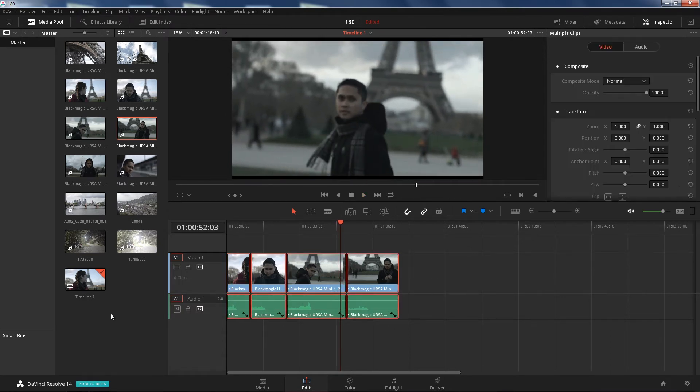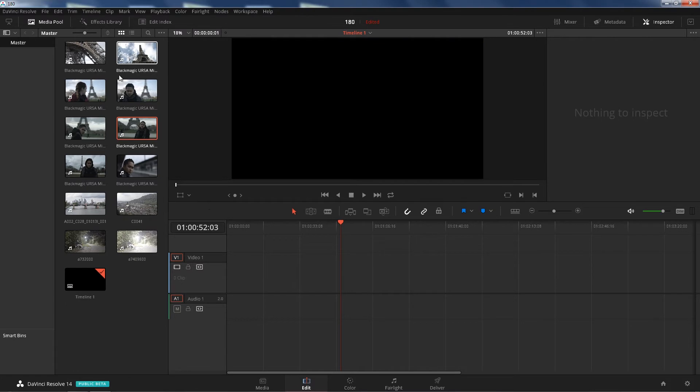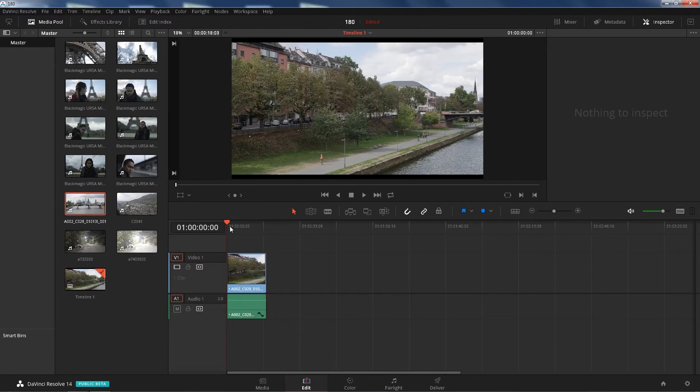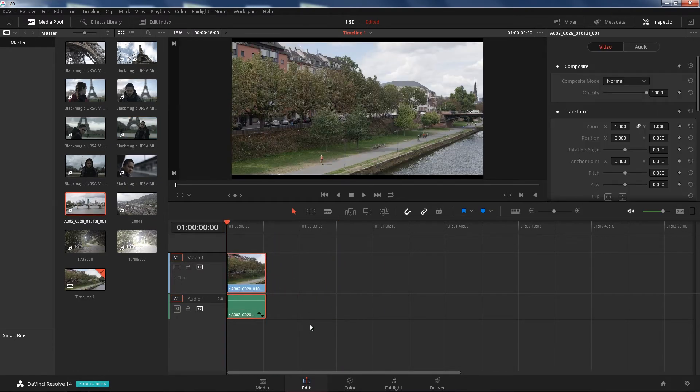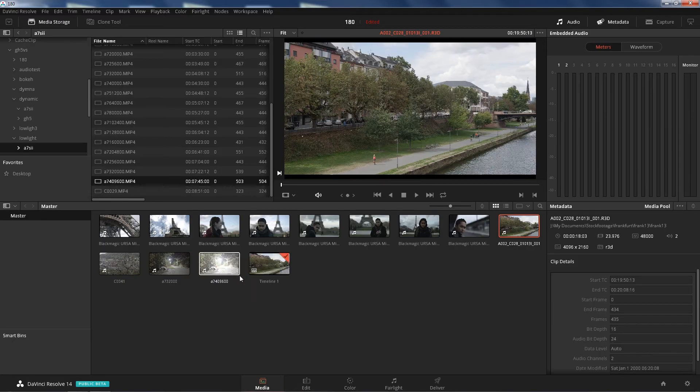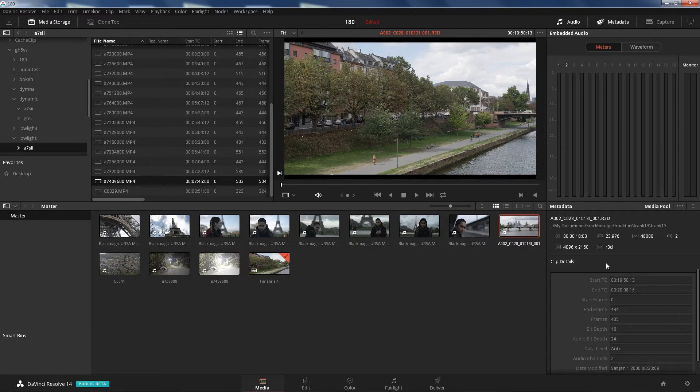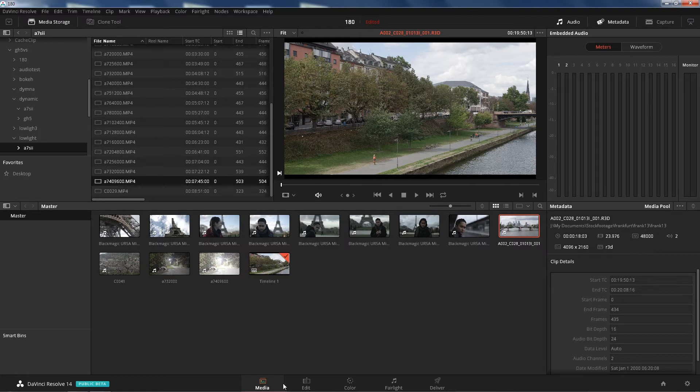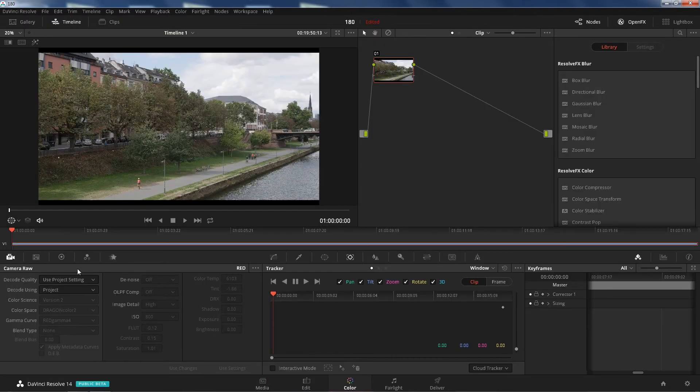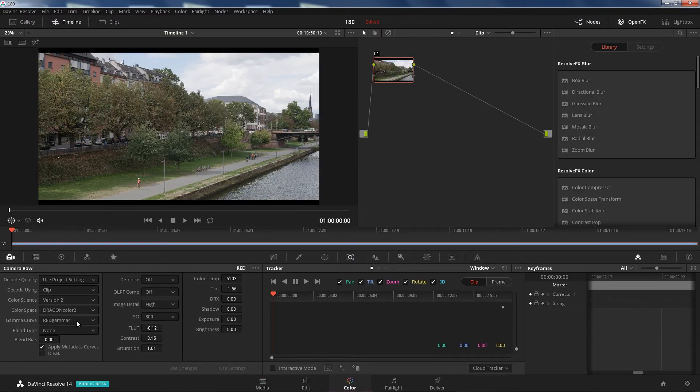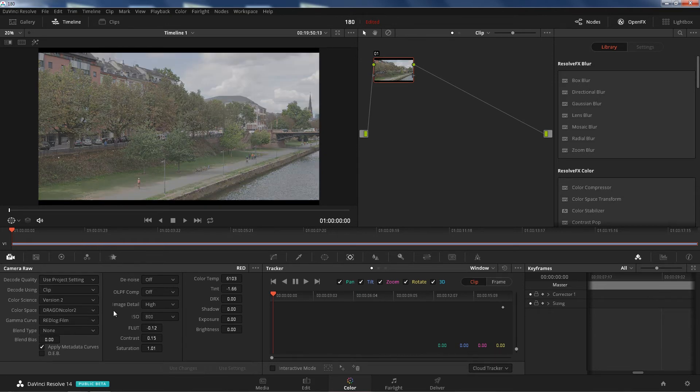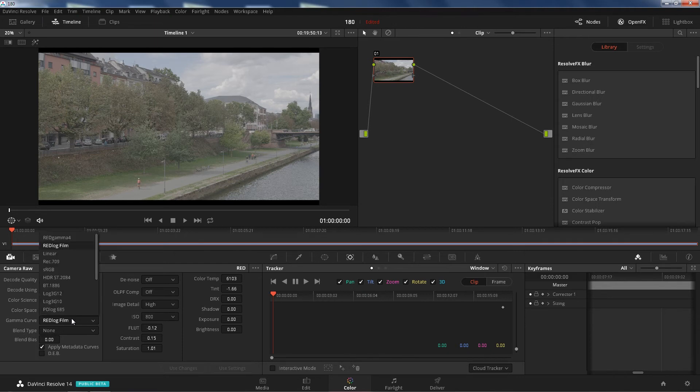Alright, so enough for that. That's the Blackmagic Ursa Mini 4K. Let's go to the RED Scarlet. Here's the RED Scarlet of DCI 4K, it looks like 4096 by 2160. It's a RED camera raw again. Go to clip, let's go to RED log film. Oh, look at that man, I missed those colors too.